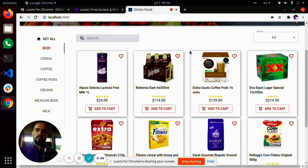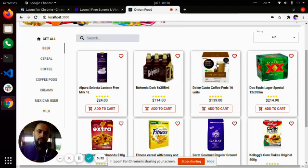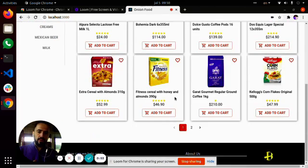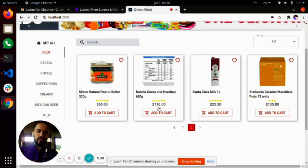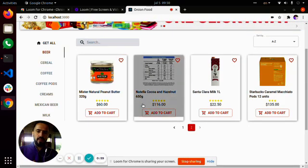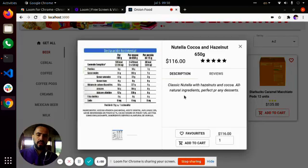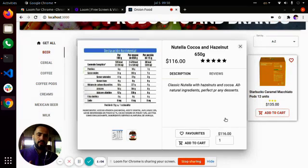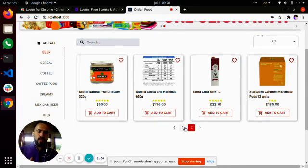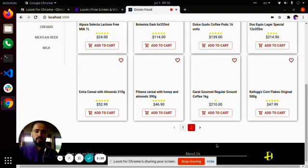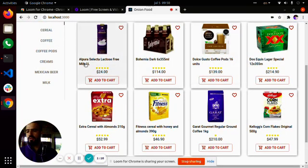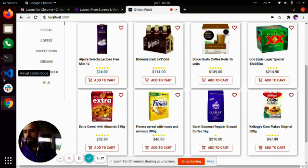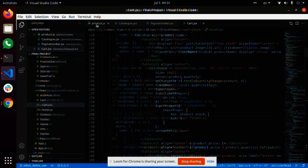This is an e-commerce where we bring all the product information and display them with cards. This is only 12 products, but let's say we have a big e-commerce with a thousand products. How do we handle all that information? Let's go to the code and look at the backend.